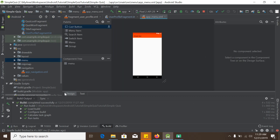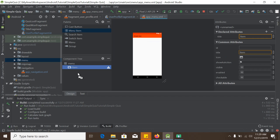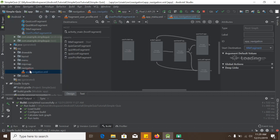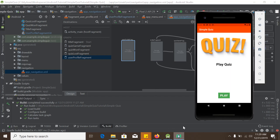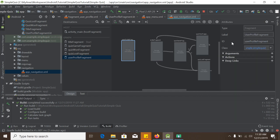Now we have the menu design file open. We create a menu item by dragging and dropping it in. The item needs an ID, and this ID must match the ID of the fragment we want to load. We want clicking this menu item to load the user profile fragment, so we copy the fragment's ID from the navigation graph.